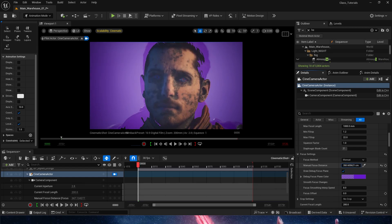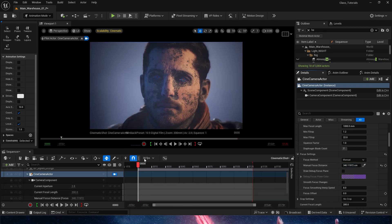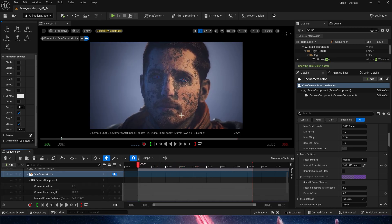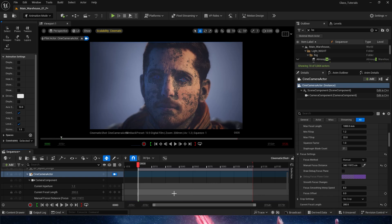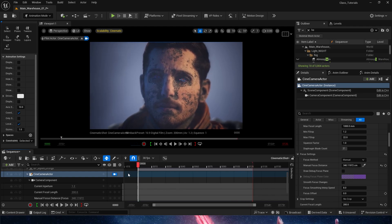The important button here is Draw Debug Focus Plane. That creates a little purple plane we can move around to make sure our character is in focus. By holding control you get the ability to move the value more smoothly. I'm trying to get the eyes of the character in focus. Once done, we turn it off and see the result — his ears are out of focus due to the very shallow depth of field from the low aperture. Raising the aperture brings the ears more into focus, while lowering it blurs more of the face edges.